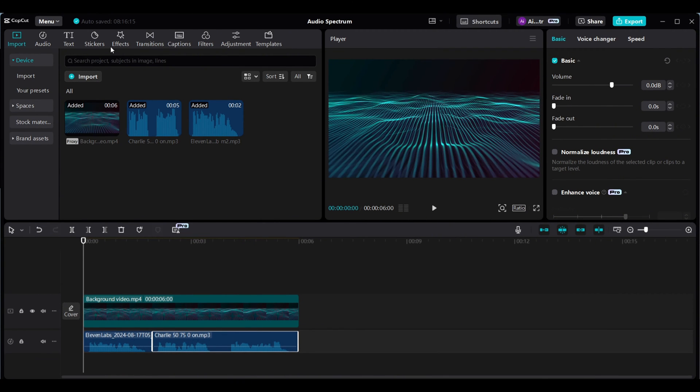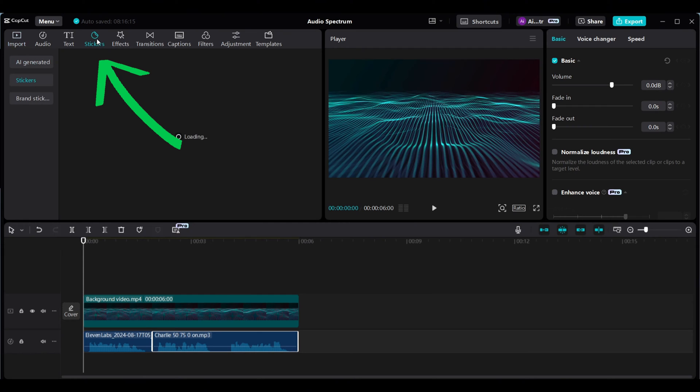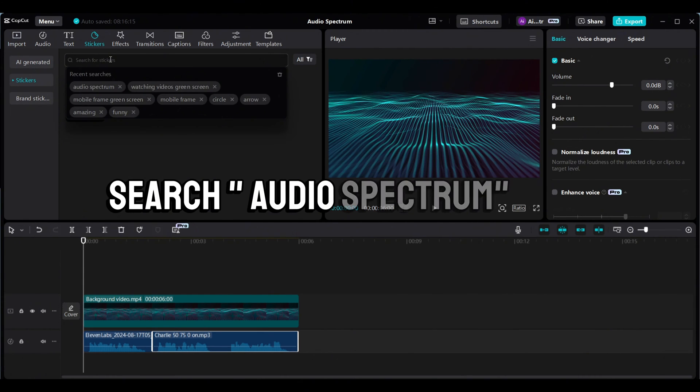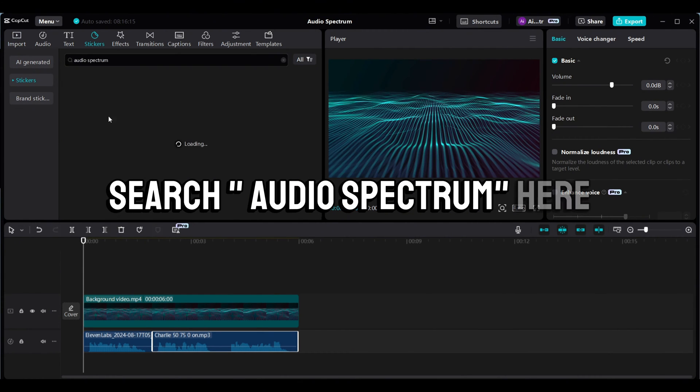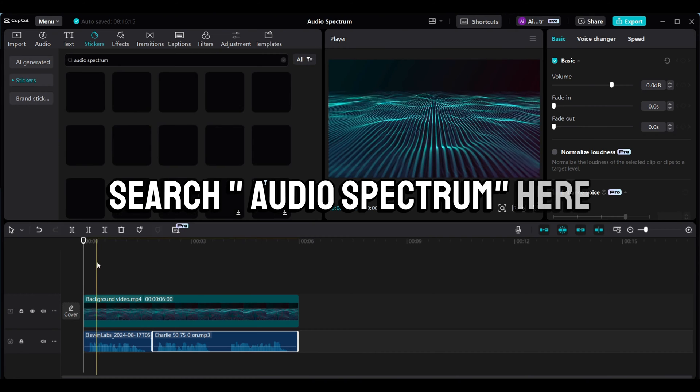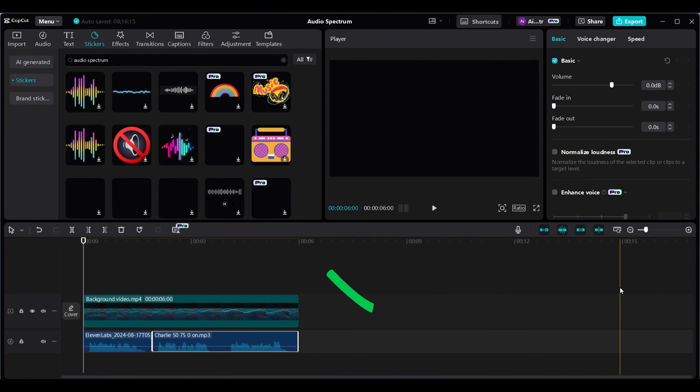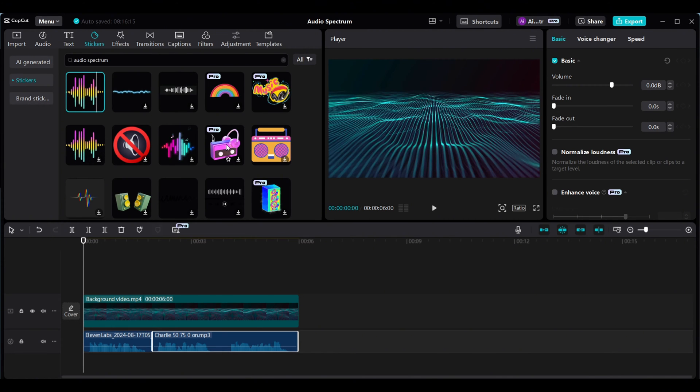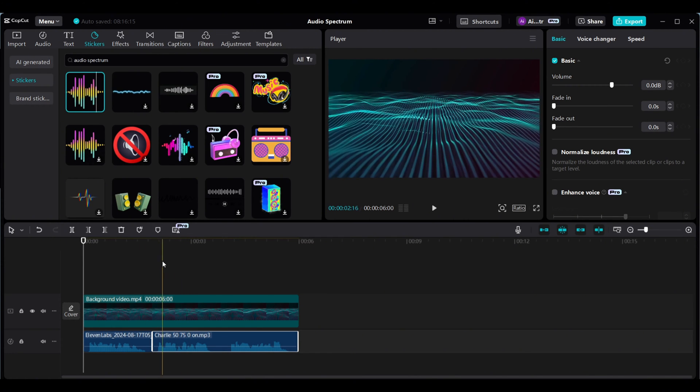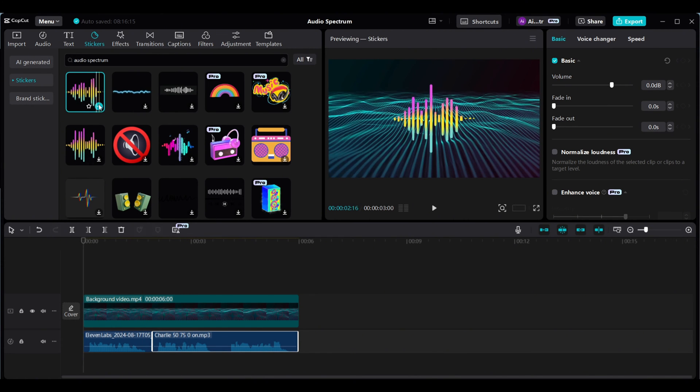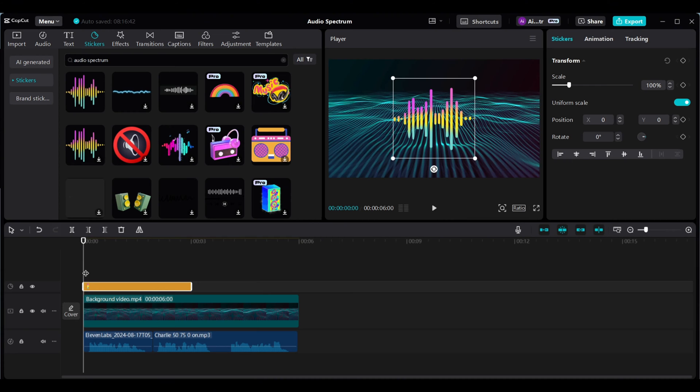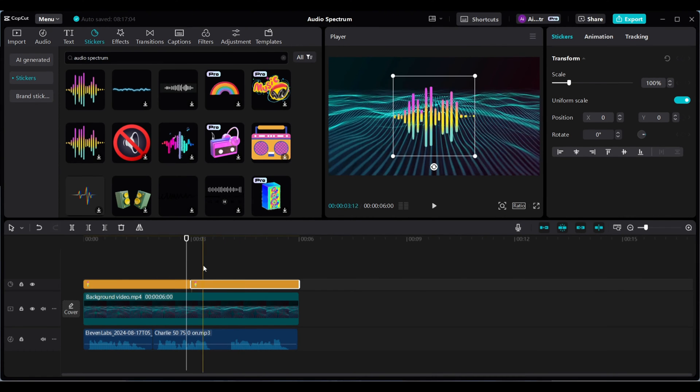After you are ready to add an audio spectrum, go to sticker section inside the CapCut and search audio spectrum. Here you will see a bunch of audio spectrum stickers. Choose one that you like and import it to the timeline.